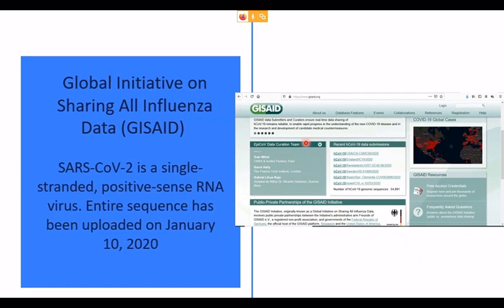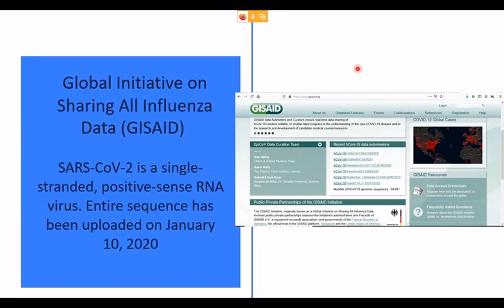Molecular diagnostic techniques started when the entire genome sequence of SARS-CoV-2 was uploaded on January 10, 2020, to the GISAID website — the Global Initiative on Sharing All Influenza Data. Once this sequence was submitted, various researchers, pharmaceutical companies, and diagnostic companies were able to develop various kits based on molecular biology.